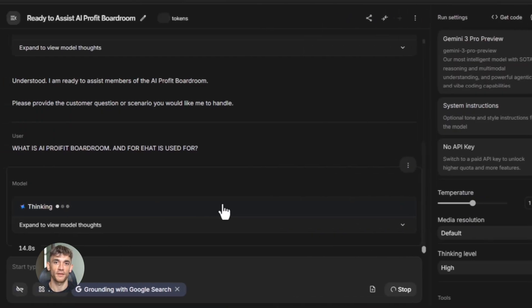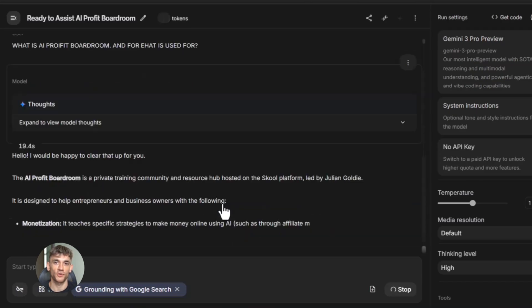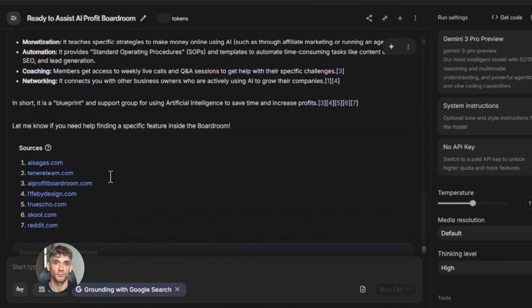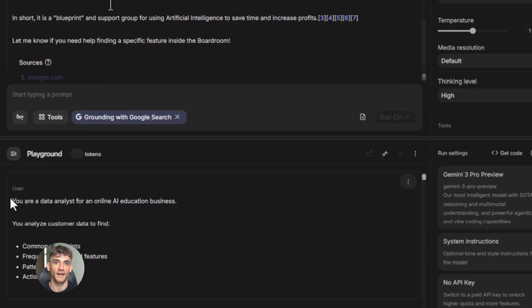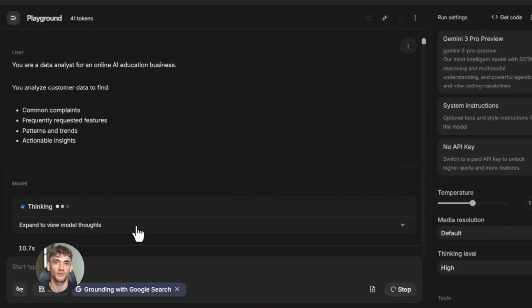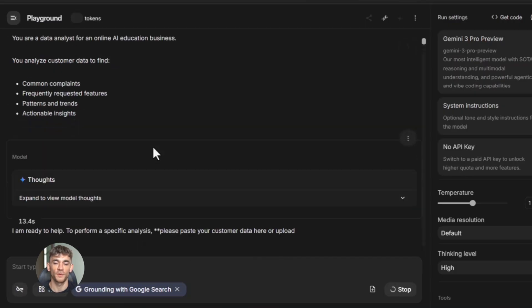You can build tools for anything. You can build a tool that writes social media posts for your business, a tool that creates product descriptions, a tool that answers customer questions, a tool that analyzes data and gives you insights, and a tool that writes scripts for your videos. The possibilities are endless.